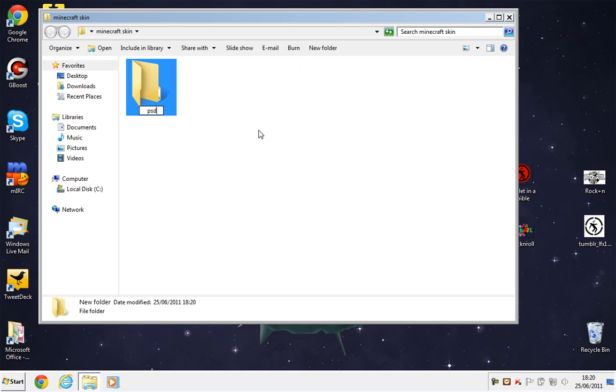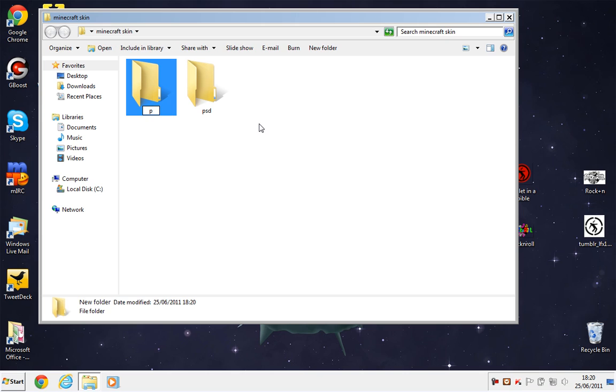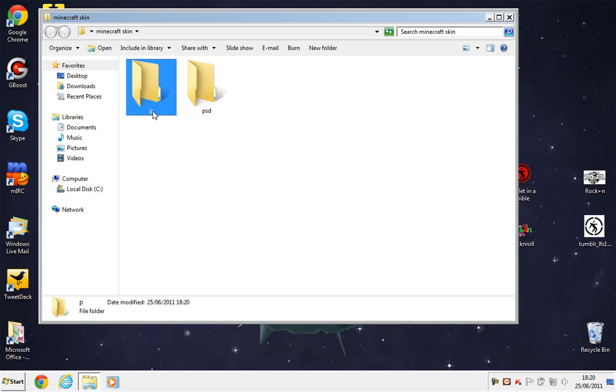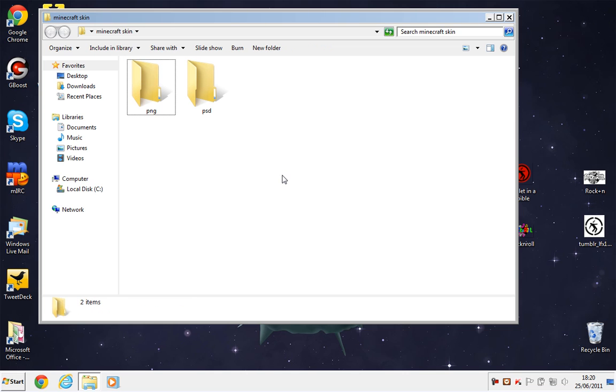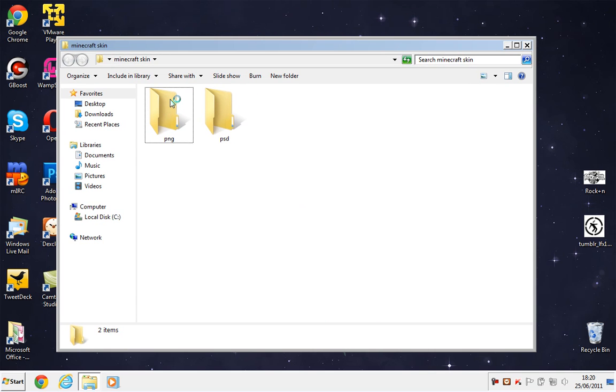And you just want to type in Minecraft skin, open up that folder, and then inside of that you want to create another folder, this one called PSD, and we also need to create another folder called PNG.